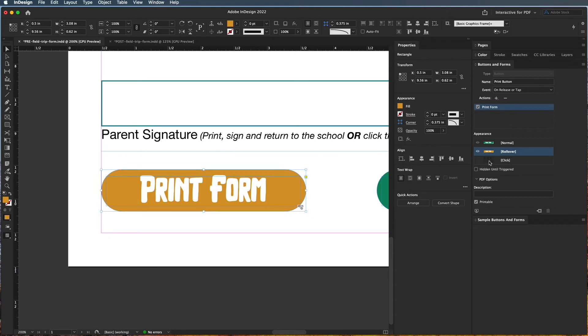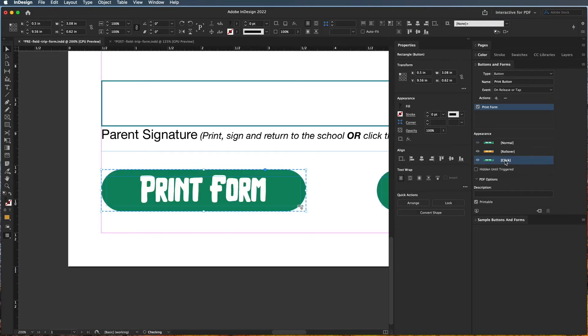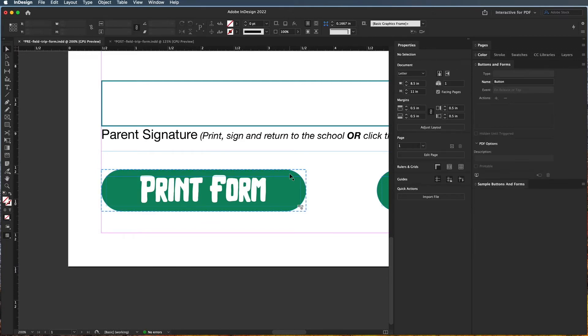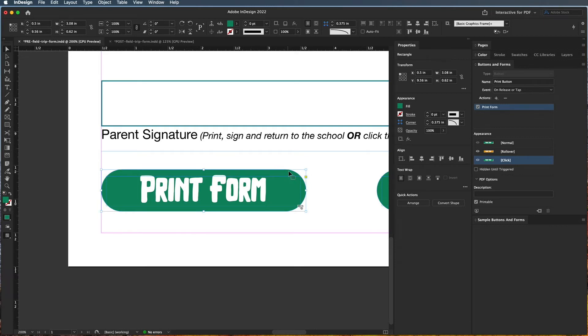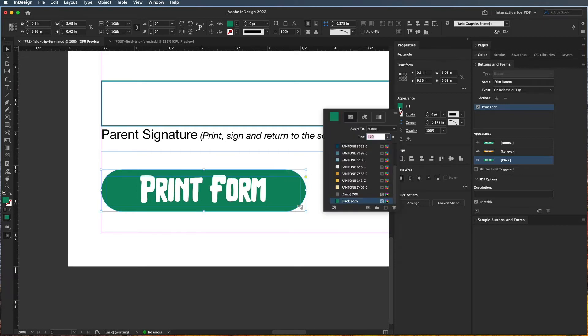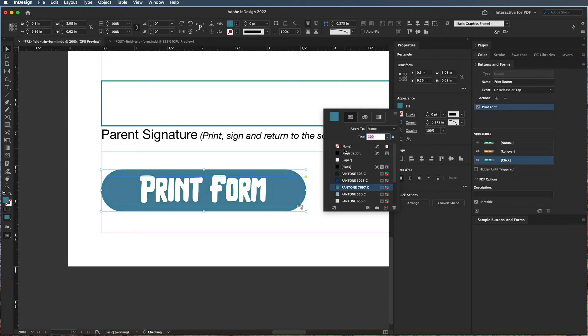So if you want it to change a different color when it's clicked, you absolutely can do that too by just clicking on the click state. And again, it duplicates that original button, and I'm double-clicking to get into the group. And now let's say I want the click state to be blue - there we go.